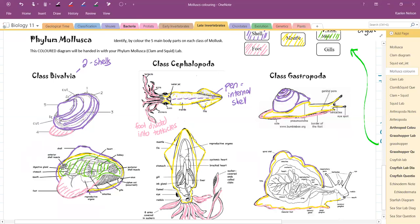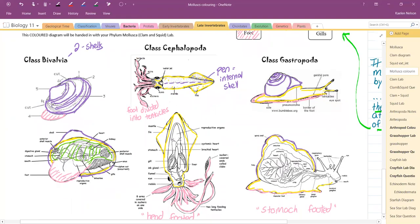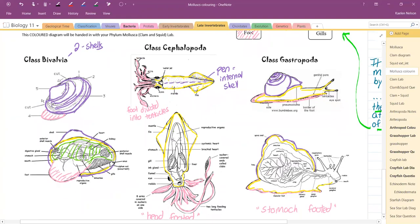For our squid, again it's all the internal organs. Be careful not to get the gills. That's our visceral mass for our squid.